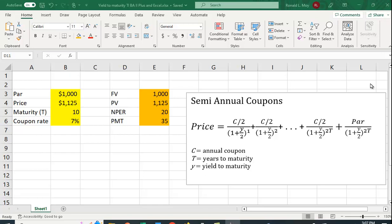Let's take a look at how we can use Excel as well as the TI BA II Plus financial calculator to calculate yield to maturity. You actually do need to use Excel or a financial calculator because this is a nonlinear equation, so you can't solve it algebraically. It actually gets solved using trial and error. It's just that the spreadsheet as well as the calculator do the trial and error, the guessing of the interest rate, much faster than you can do it.